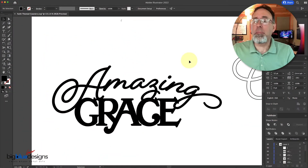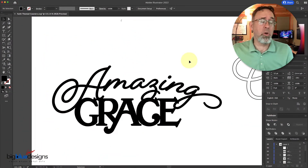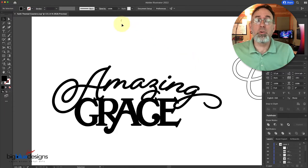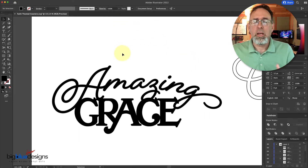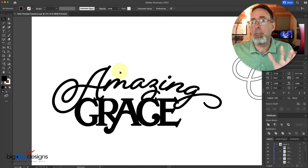Hey, what's up, everybody? Mark here. Today I'm working on some coasters and signs that are biblical or Christian in nature, and I ran across a thing that I was doing that I realized, you know what, I should stop and record this because somebody might benefit from this.